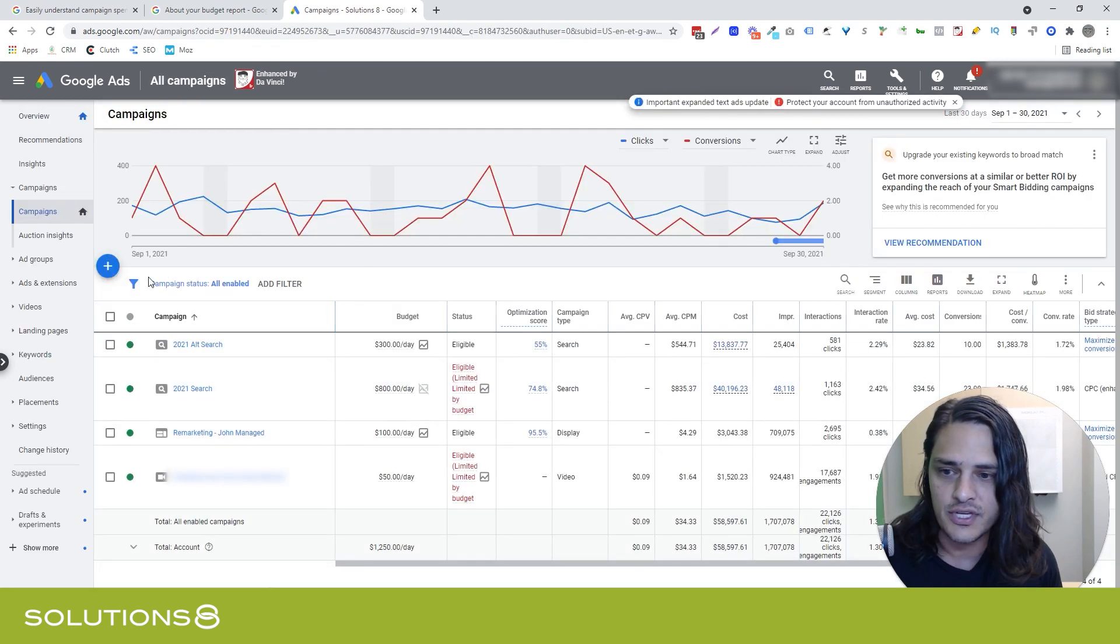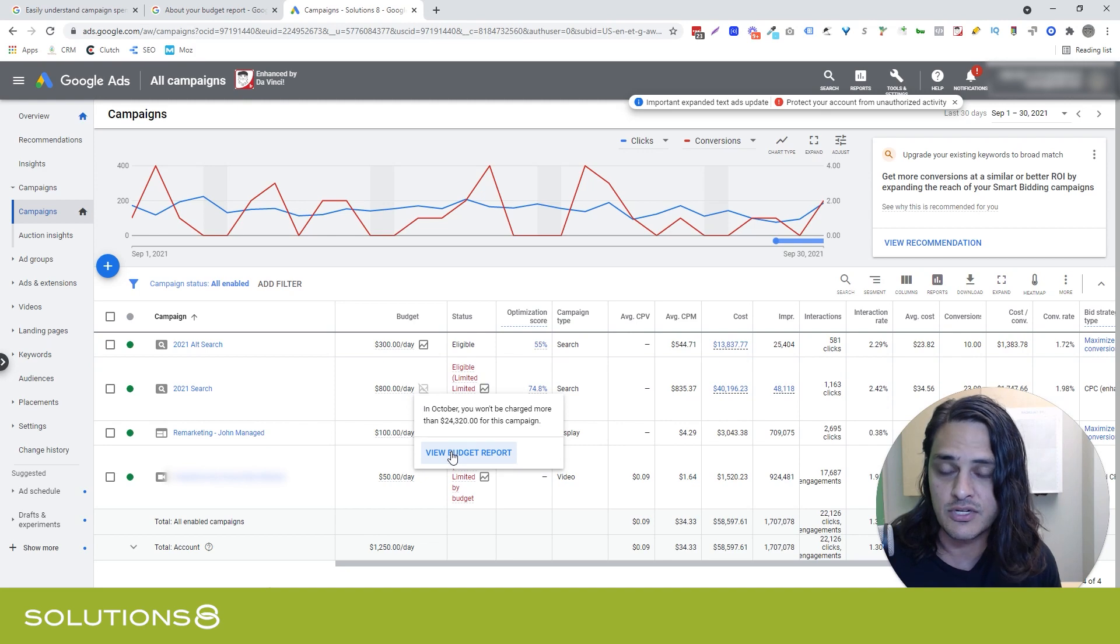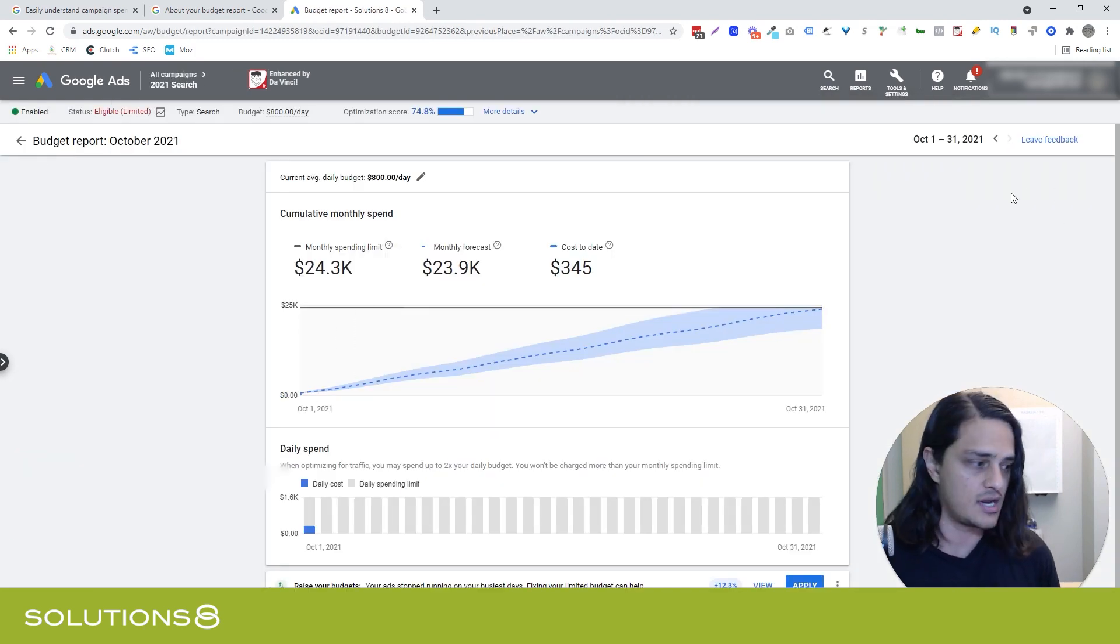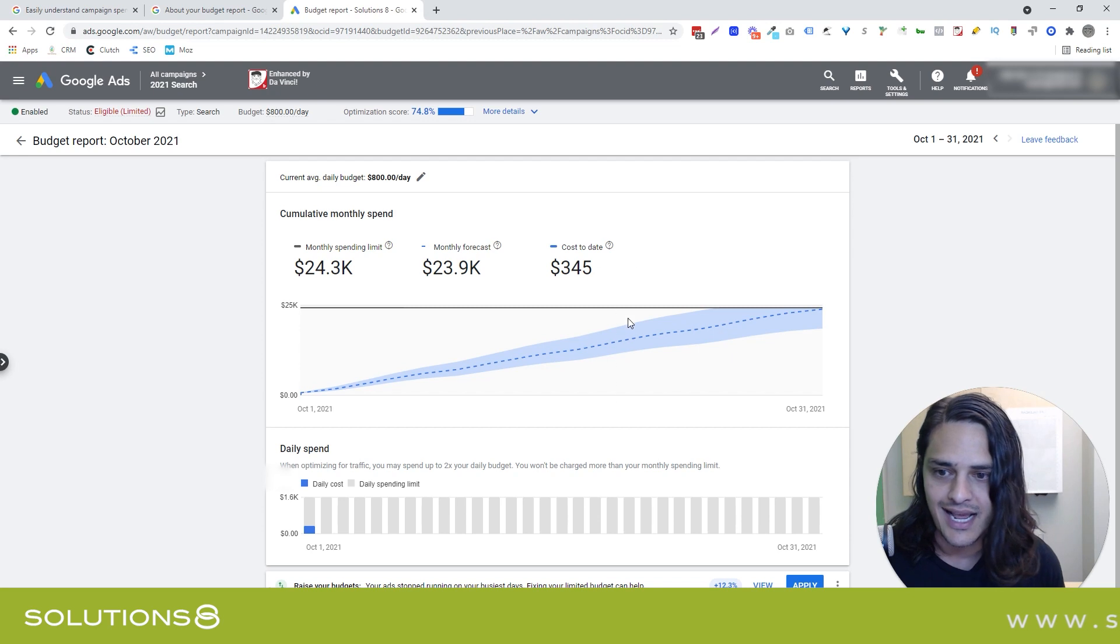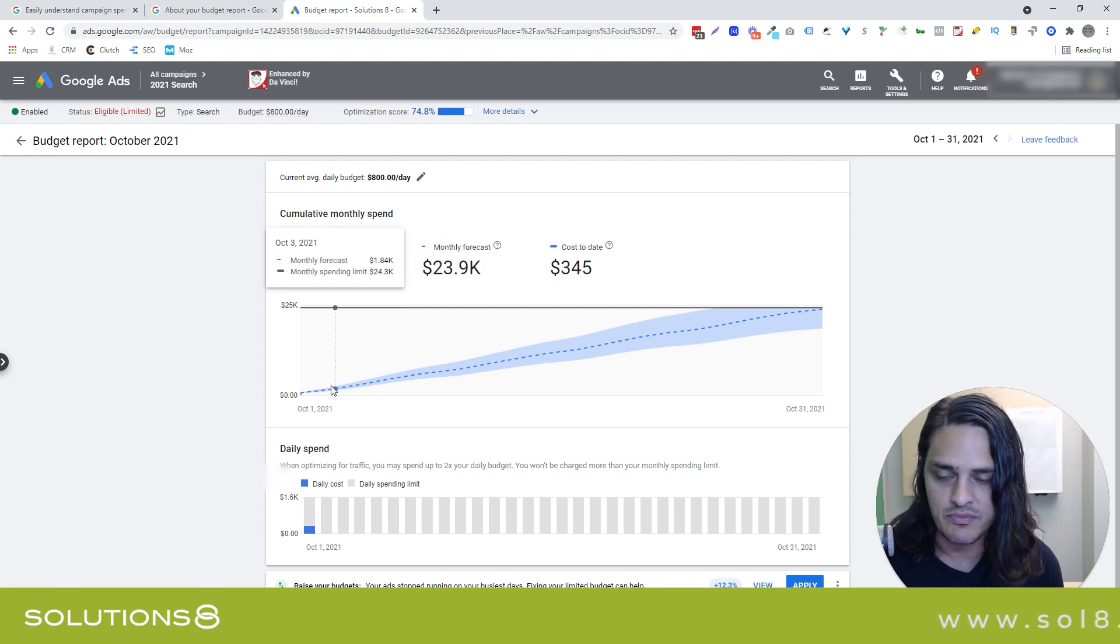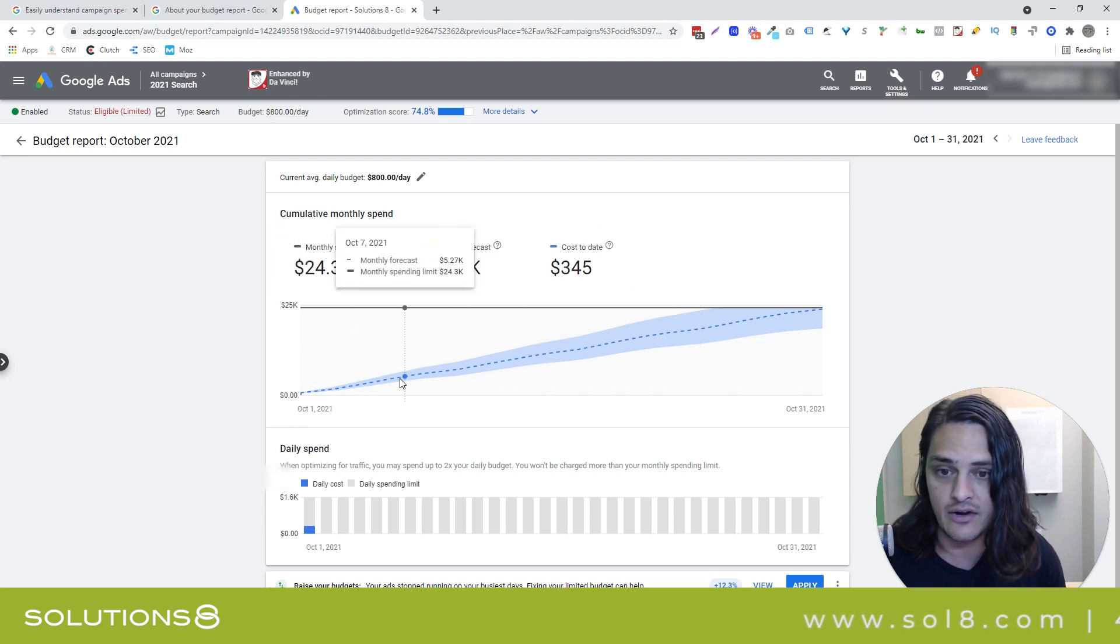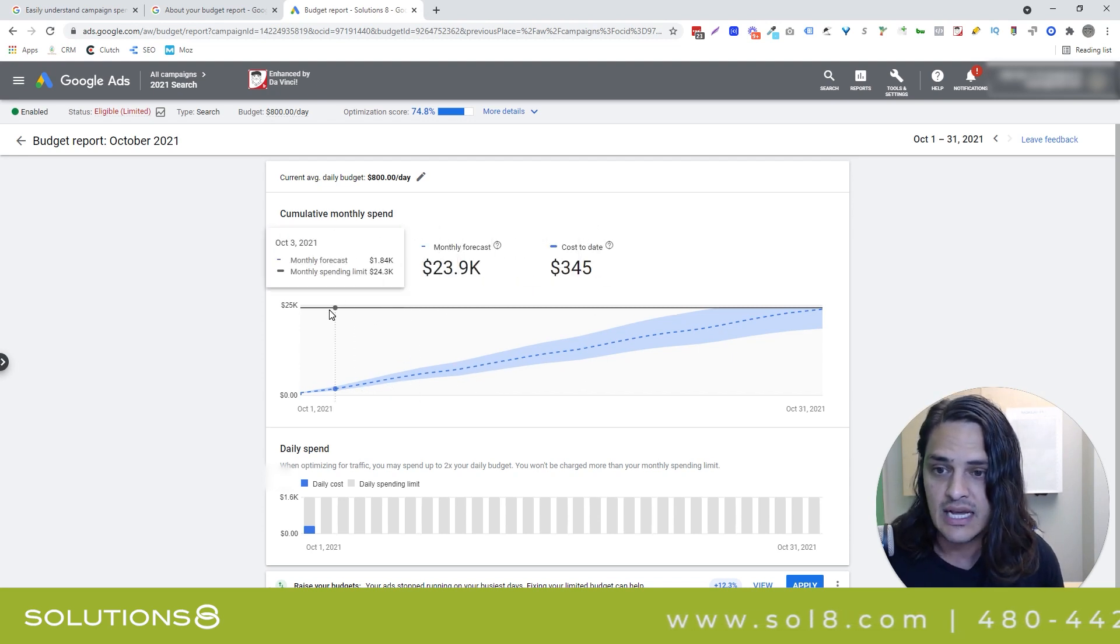If you're looking at your campaigns, you can hover over the budget in any of the campaigns and click on 'view budget report.' When you view your budget report, you'll notice I'm recording this on October 1st, so it's showing me October as basically entirely a prognostication at this moment.